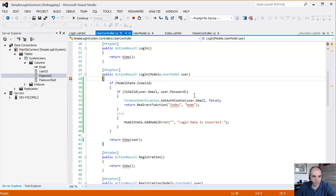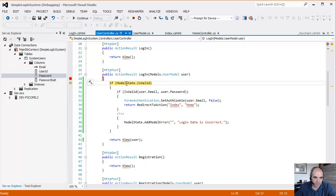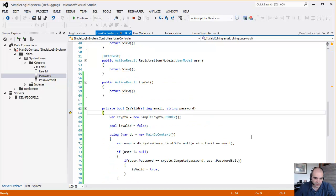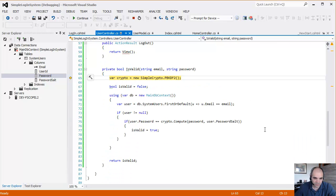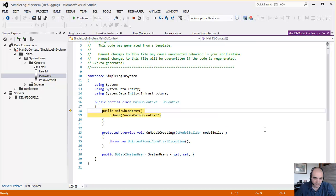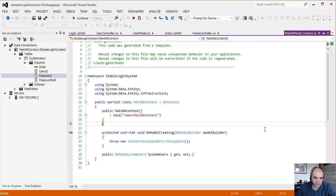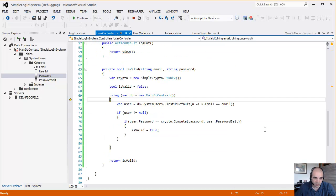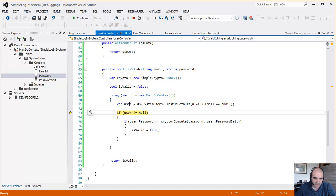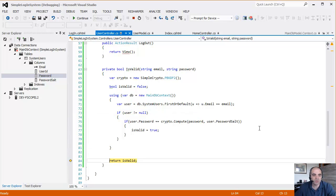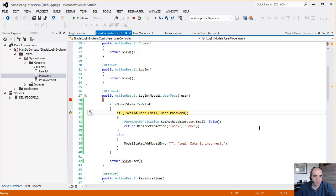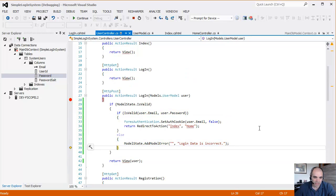Click login and let's step through it. Is the model valid? Yes, it's valid. Now it's going to try to go to the database, pull that user out. It's going to come back null because there's no such user, so it's going to return false, and the login is incorrect.